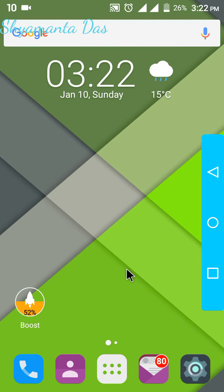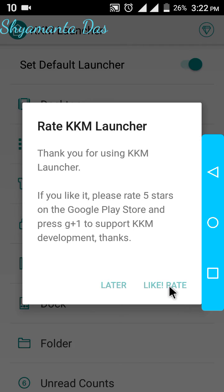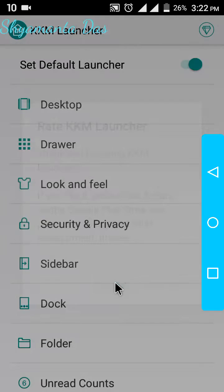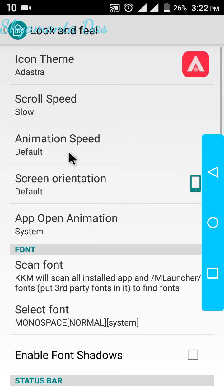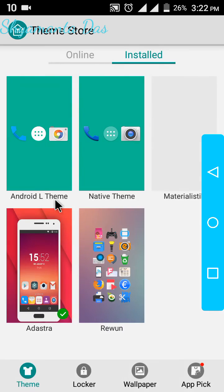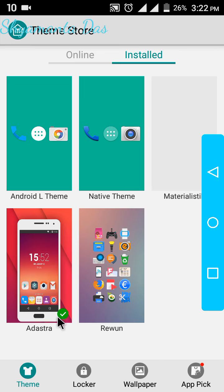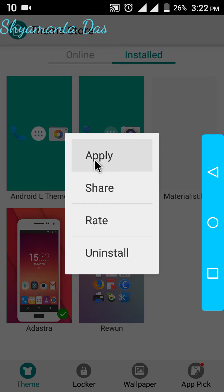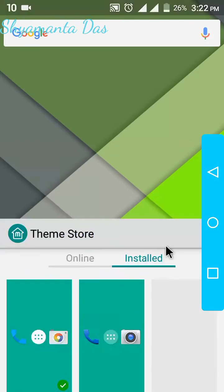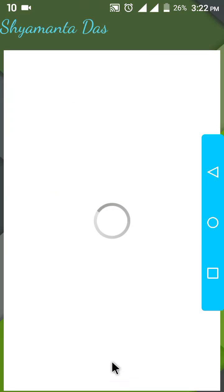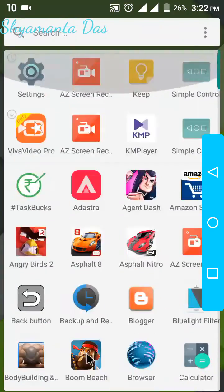So next, you have to go to Look and Feel. You can see I have set the icon theme to Adastra. You can download Adastra and set your default icon pack, or you can apply the Android L theme which is also cool, as you can see.